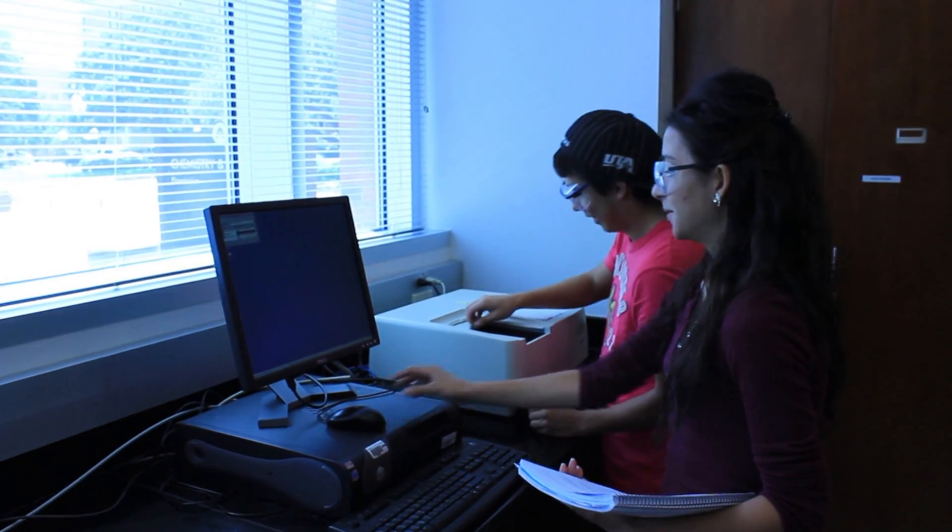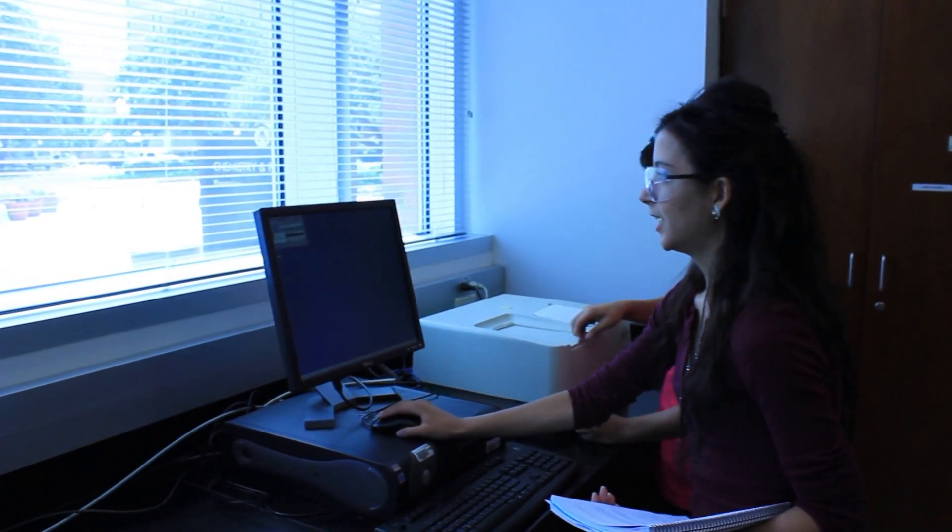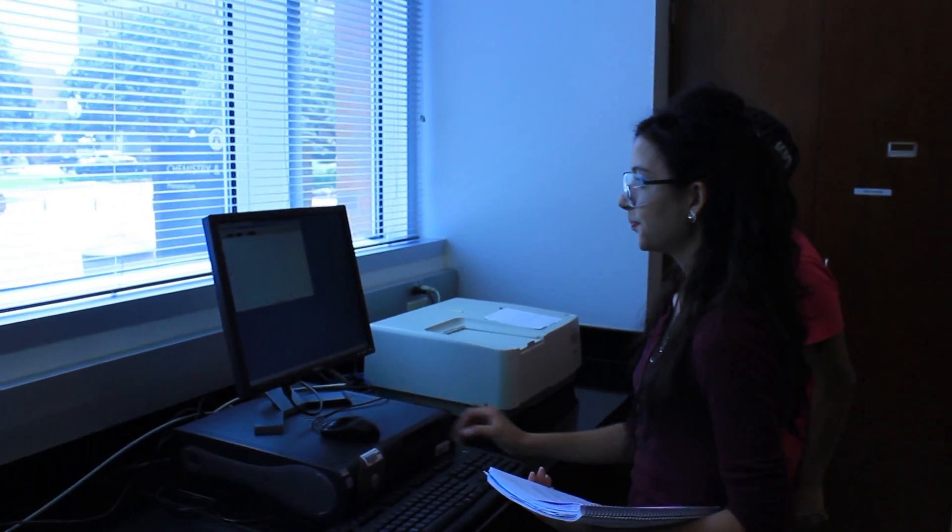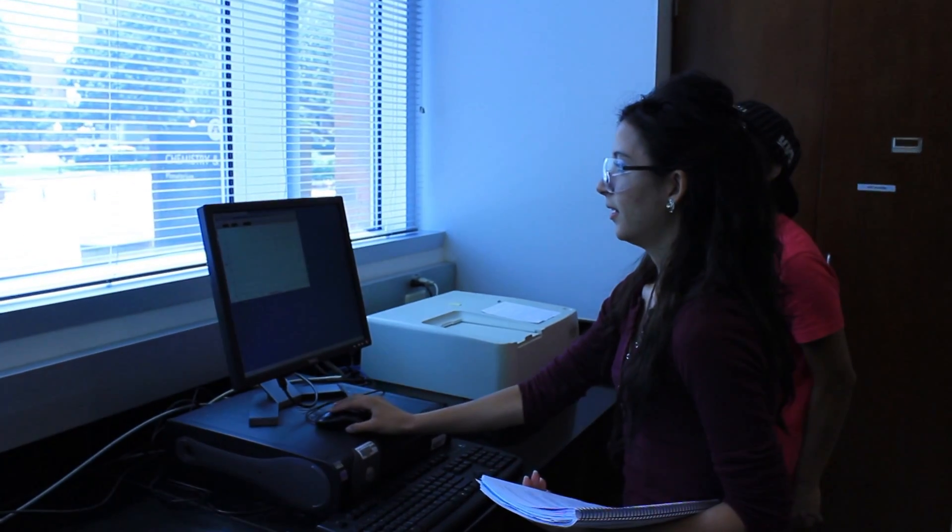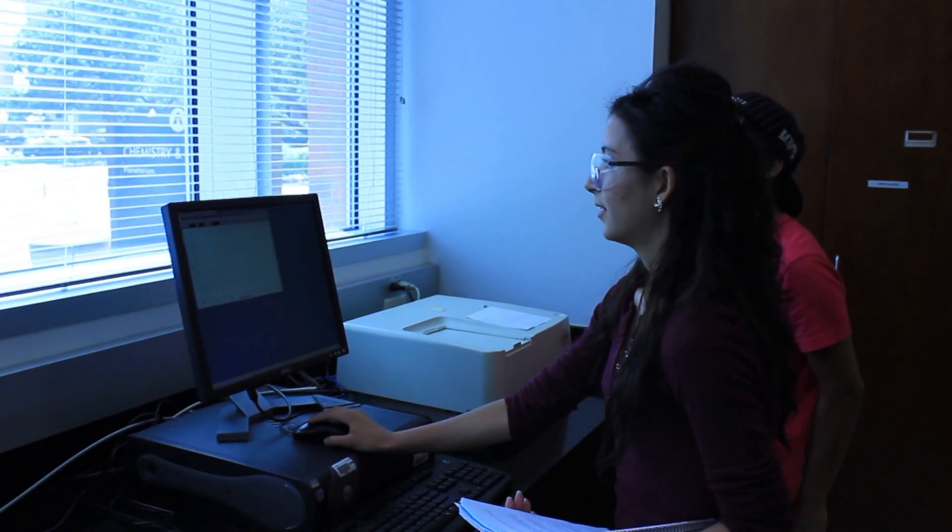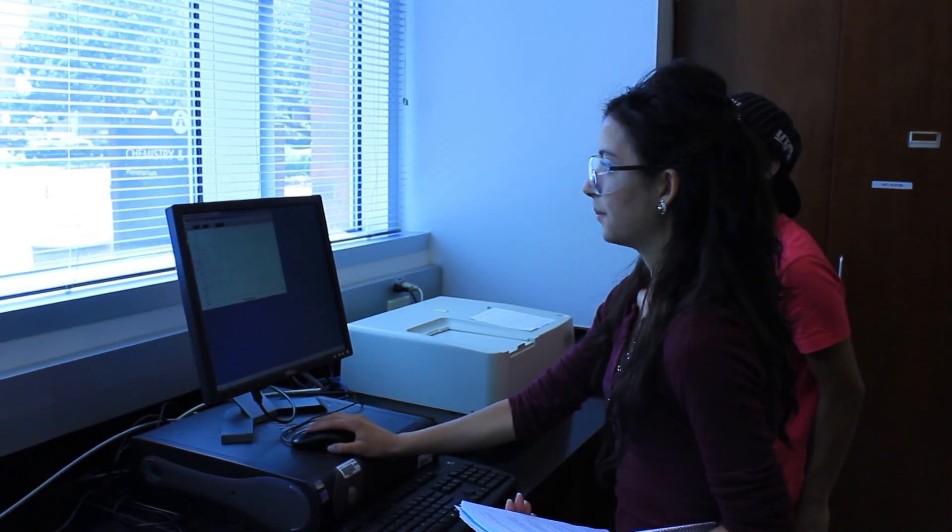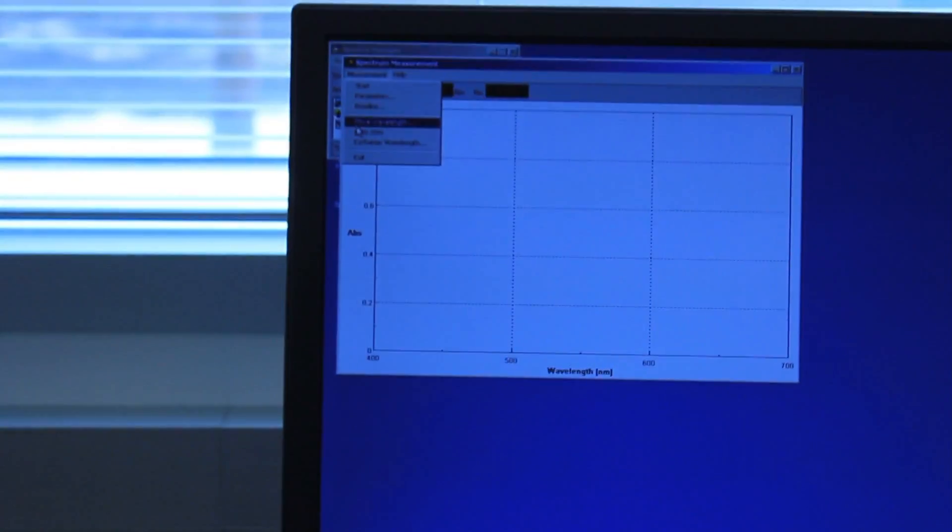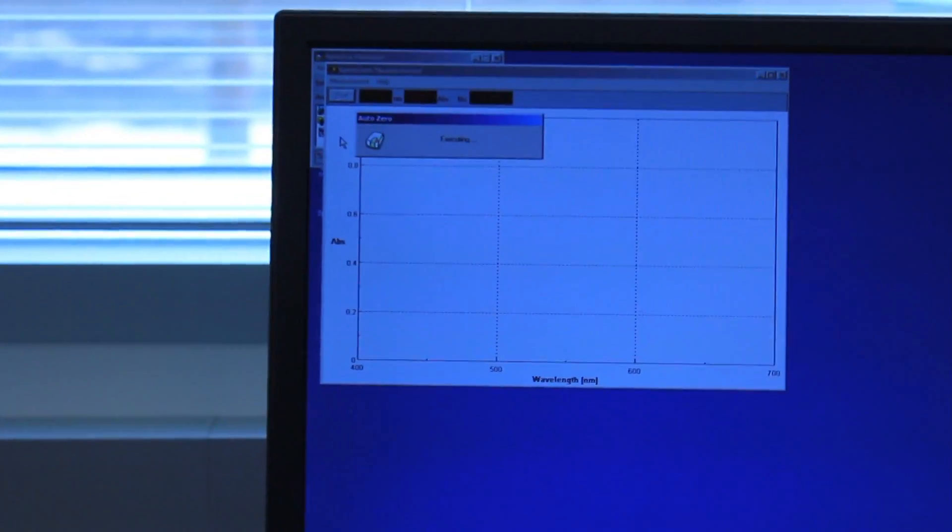Close the machine and click on spectrum measurement. When that pops up click on measurement at the very top and auto zero.